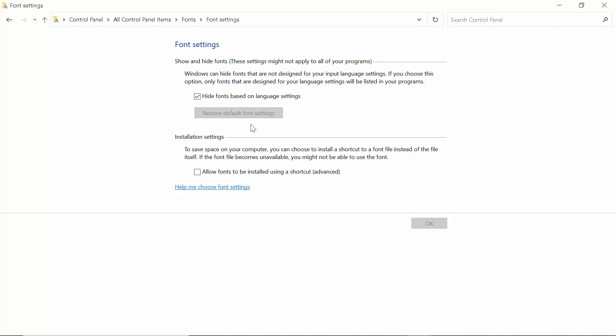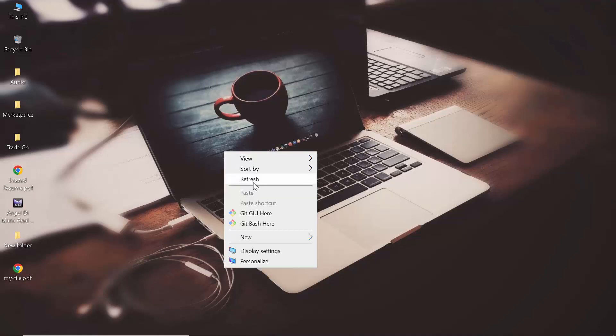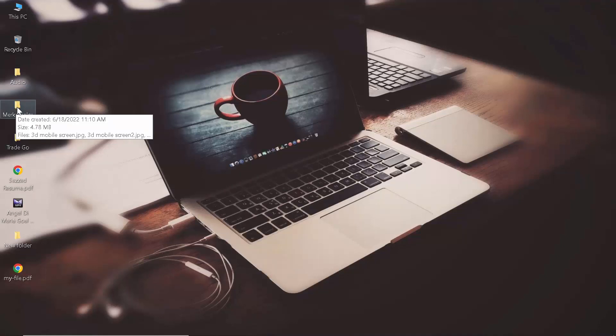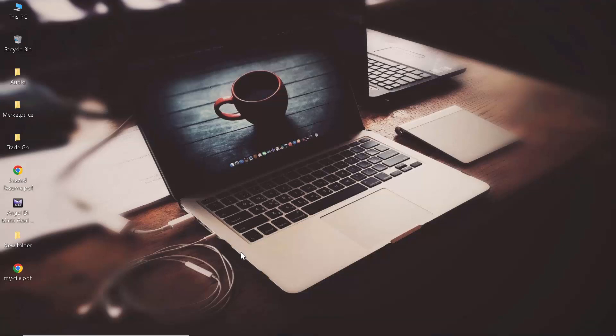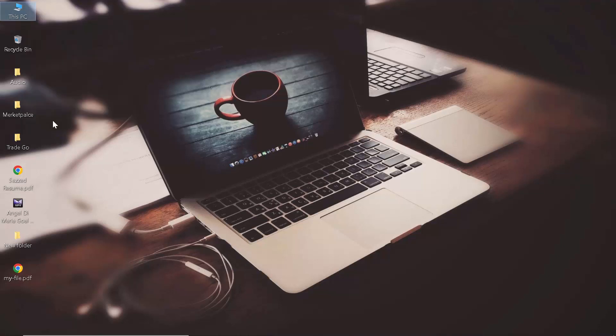This option has restored default font settings. Now close it. You can see that the fonts are yet not fixed. So the second step is right-click on This PC.